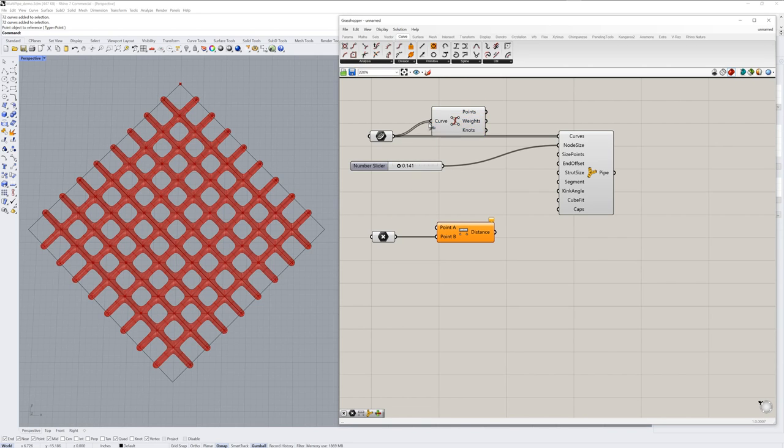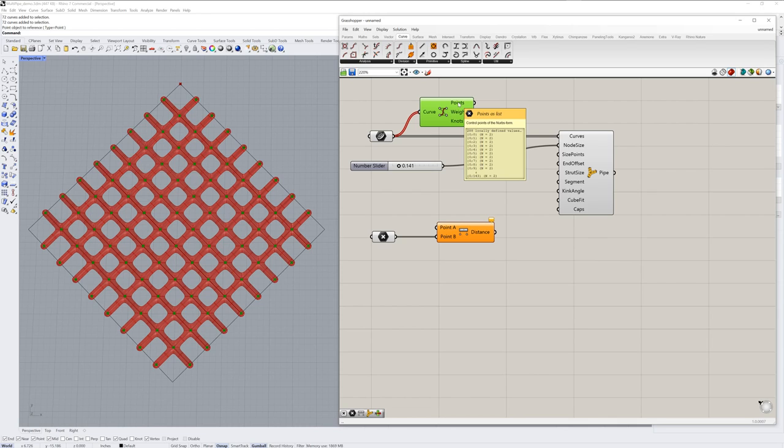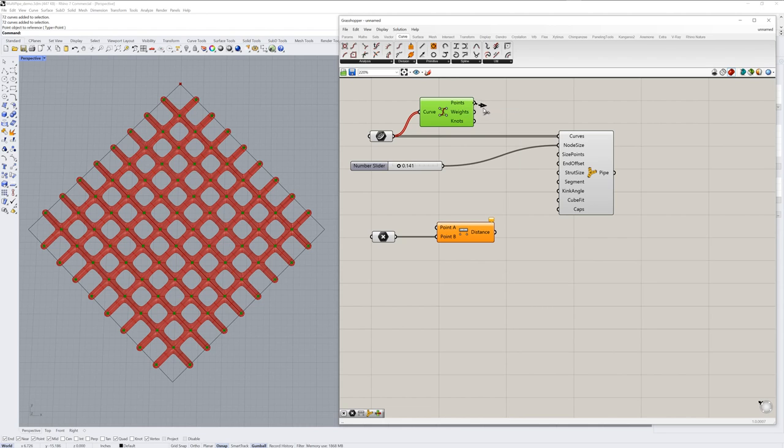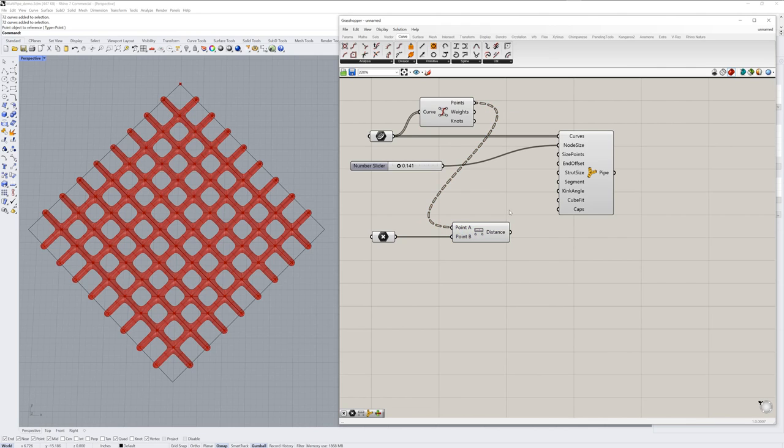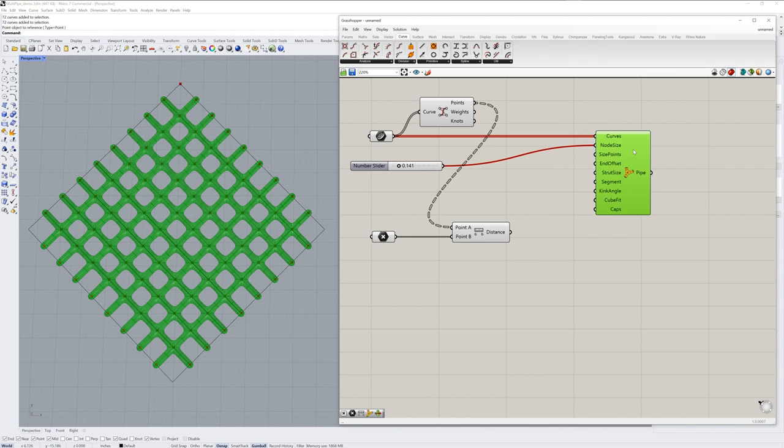My curves go into the curve input. And if you mouse over the output of points, you can see how many points you're actually getting from that analysis. I'll drag all those points into the point A input.